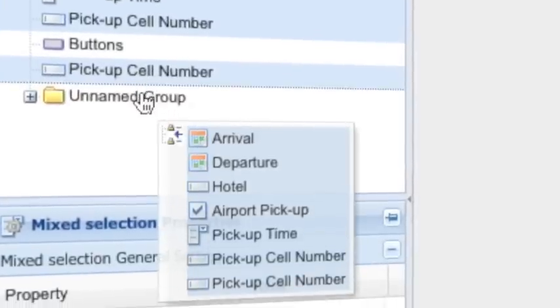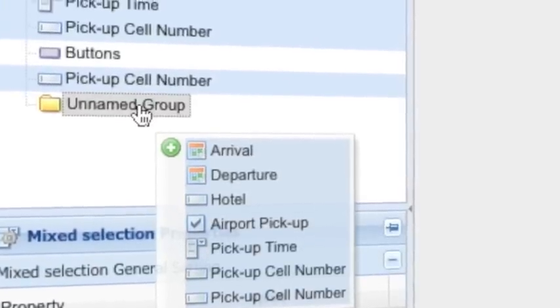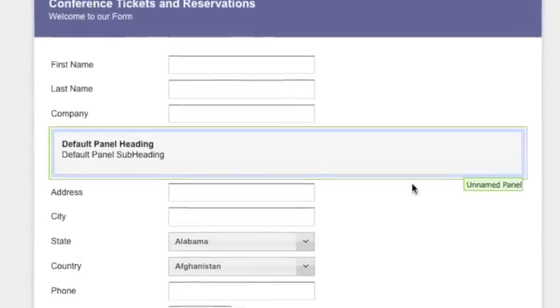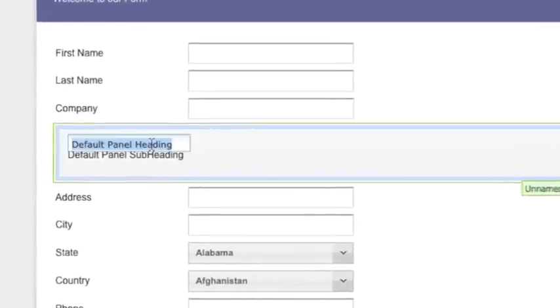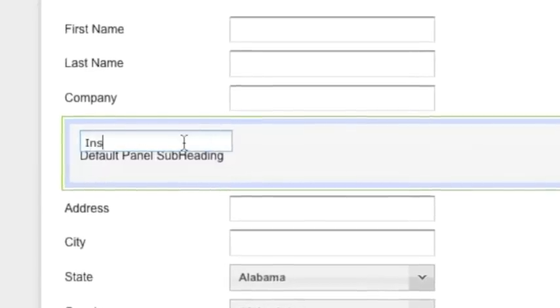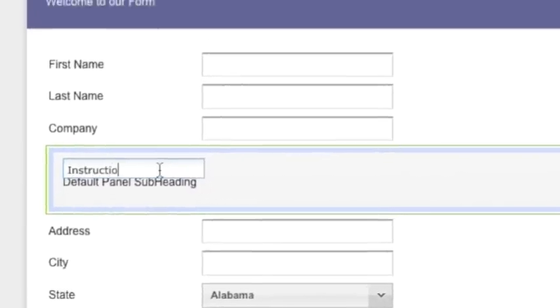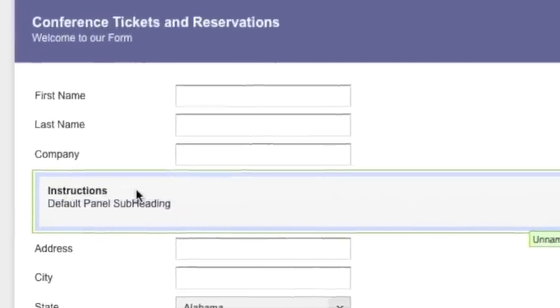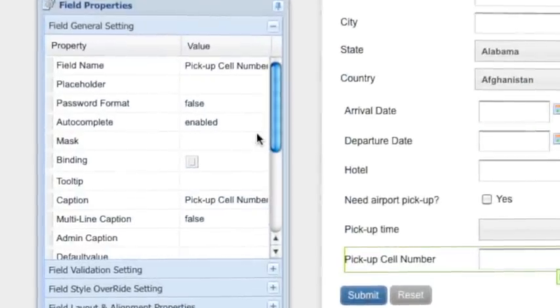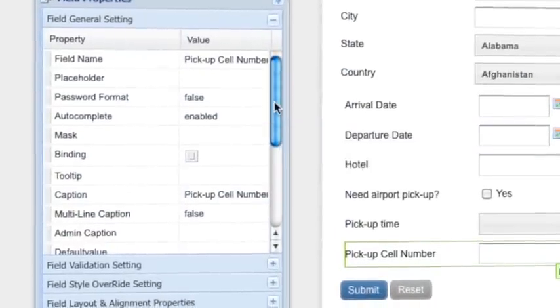You can drag and drop to move the fields around. Insert panels and display elements and instantly edit labels in place just by double clicking. Form design has never been this fast and easy.